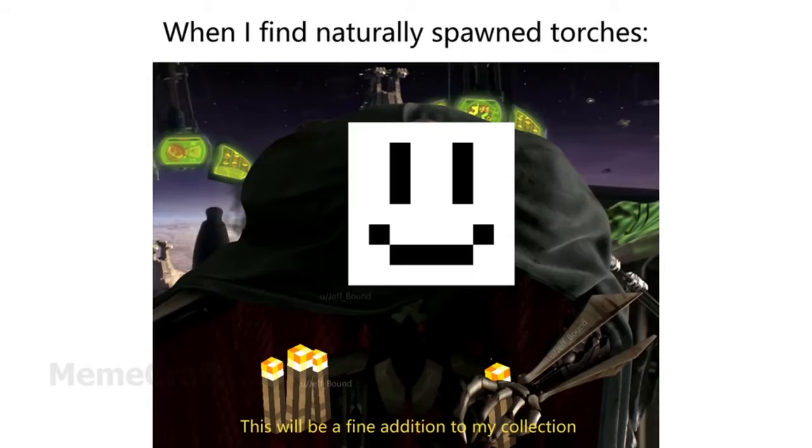When I find naturally spawned torches, this will be a fine addition to my collection.